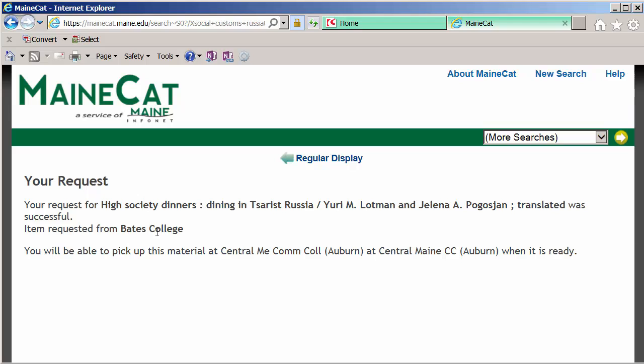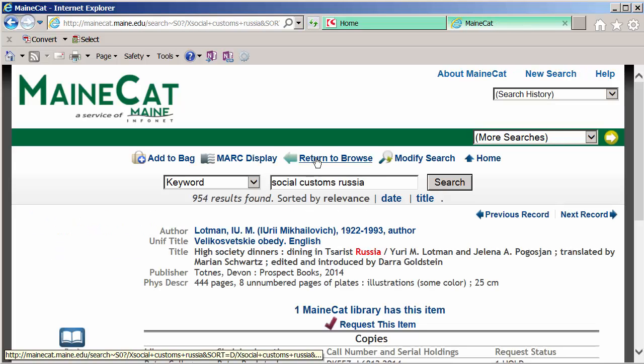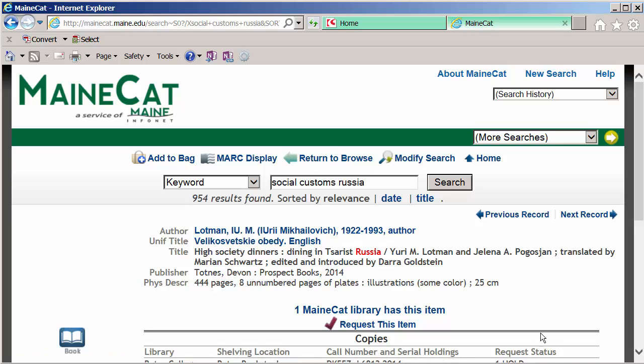It tells me that it was requested from Bates College, and I'll be able to pick it up when it's ready. Again, I'll receive an email as we go back to regular display. So that's about all I had. If you have any questions, feel free to contact me in the library. Thanks. Have a great day.